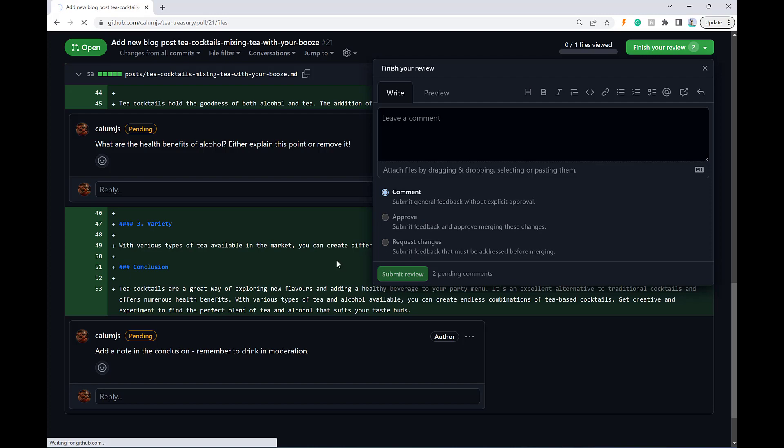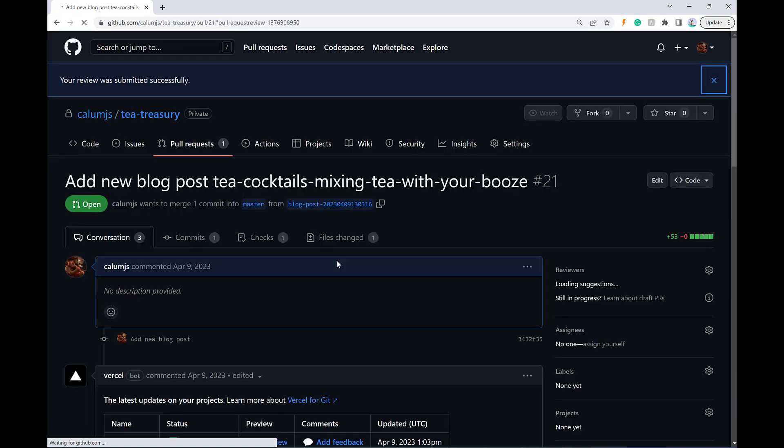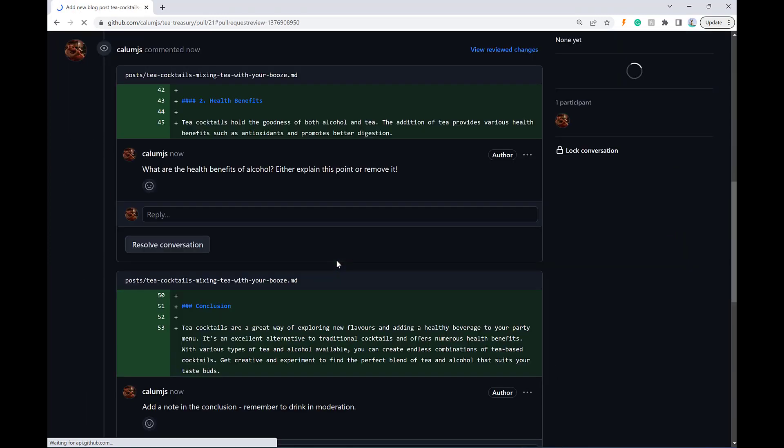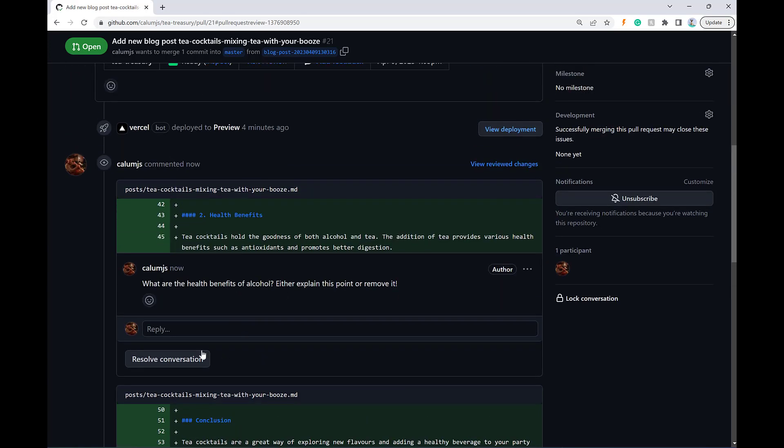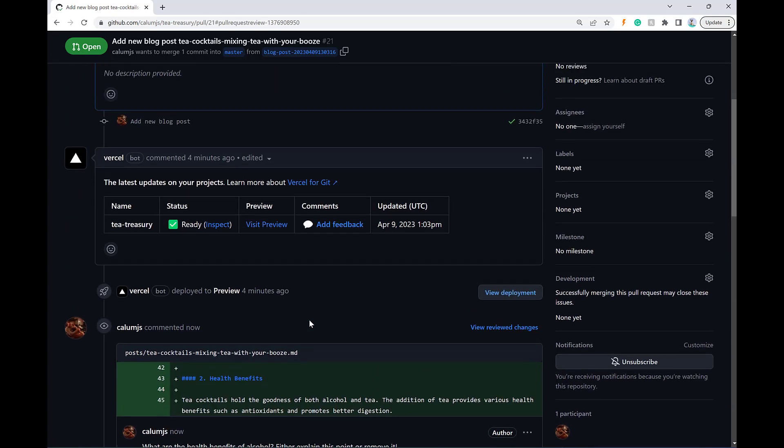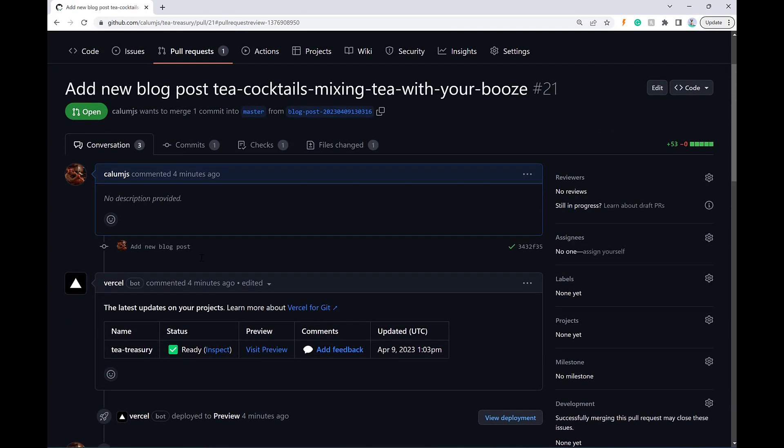And what happens then in the background is that triggers via GitHub webhooks and Azure function that I've created, which will essentially take the content of the article along with the comments that I've given it. And it's going to make an update on the same pull request based on those comments.